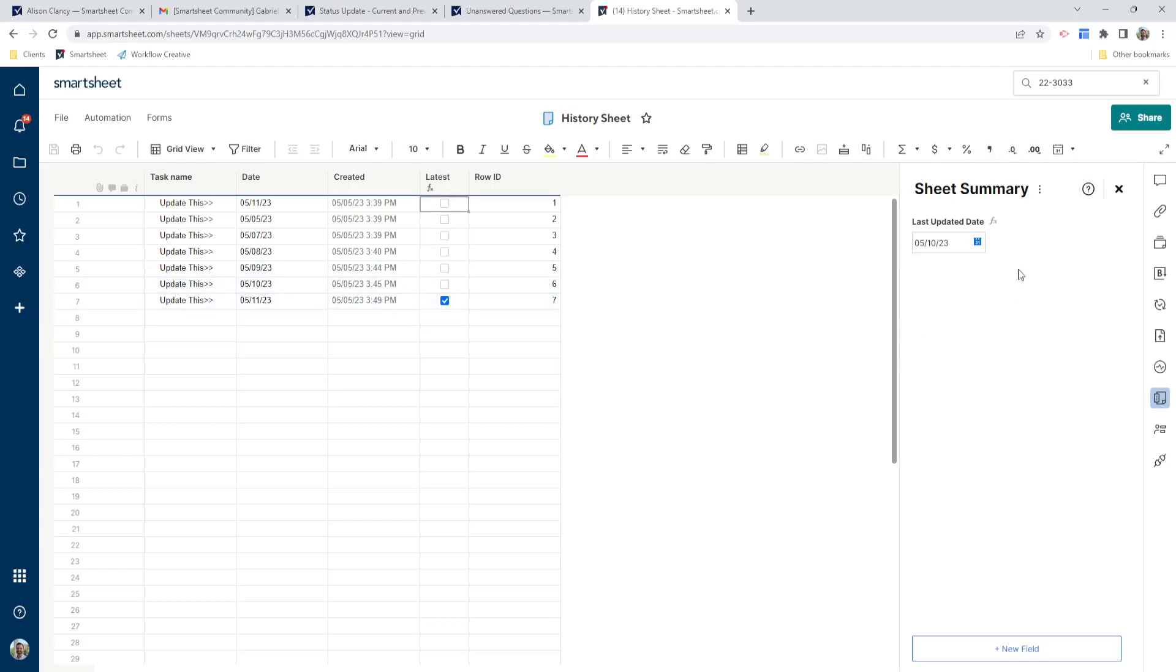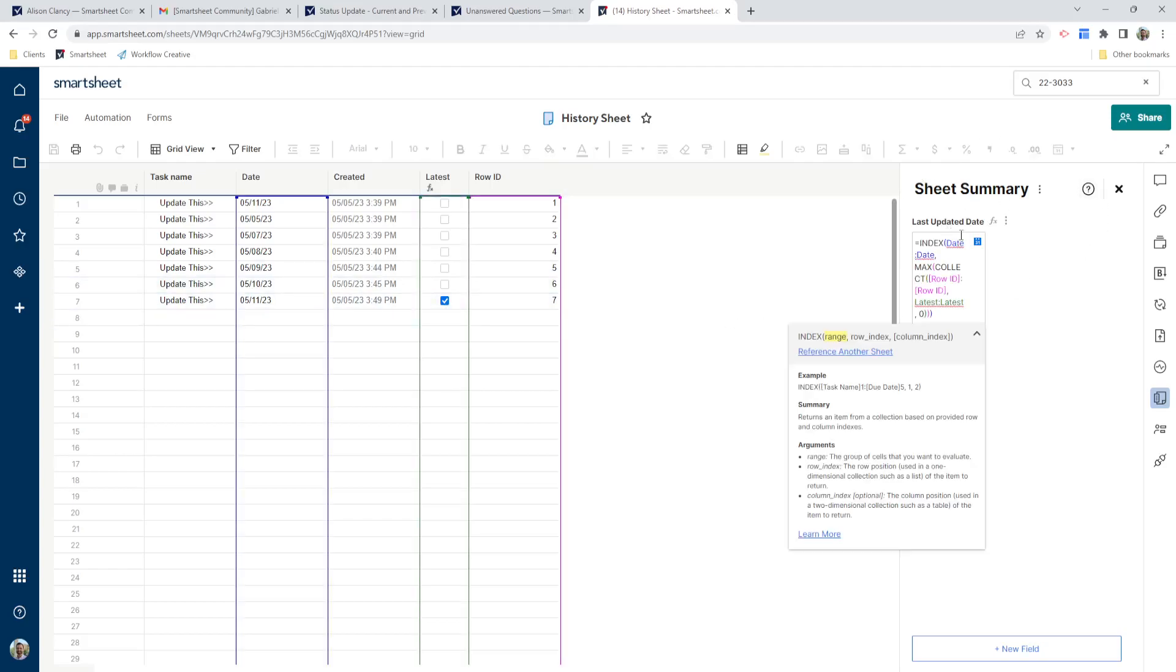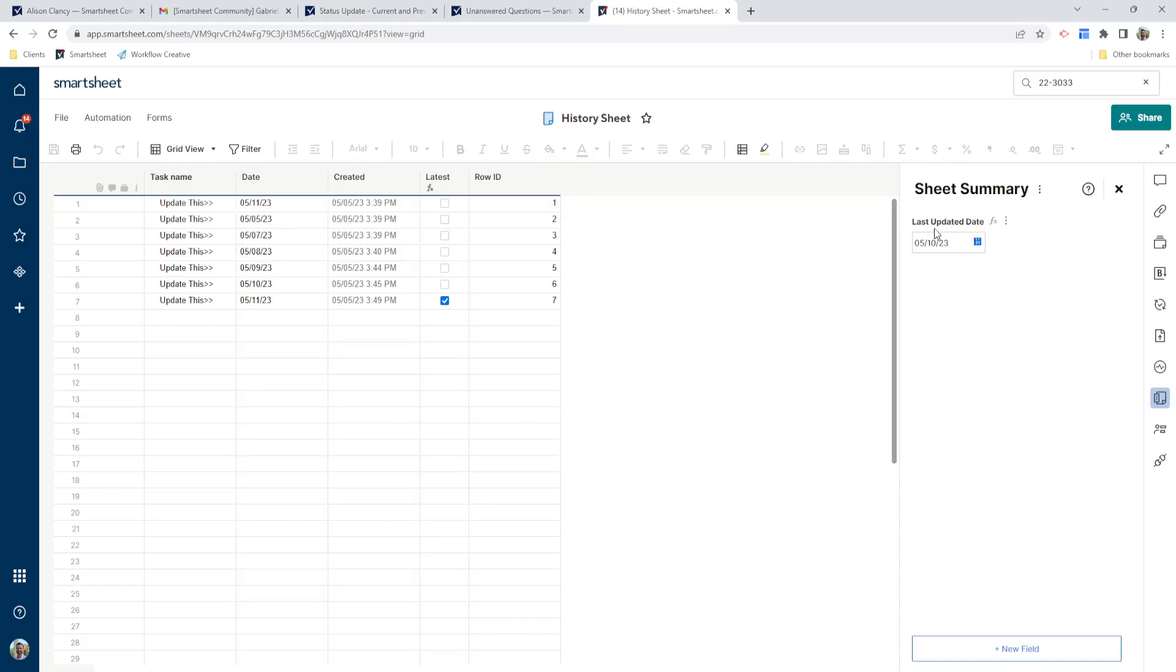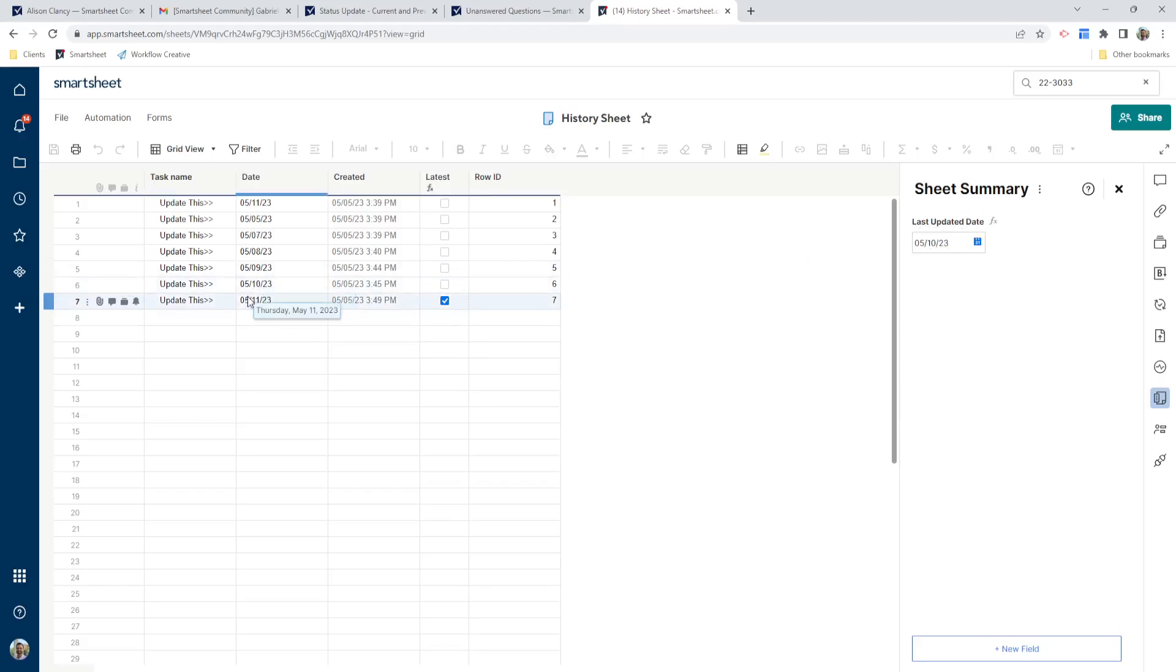And then finally over here in my sheet summary field, this is where the magic happens. So I've added a date field here that says last updated date, and you can tell right now it says 5/10, which is right here. 5/11 is the current date, and this is our previous date.